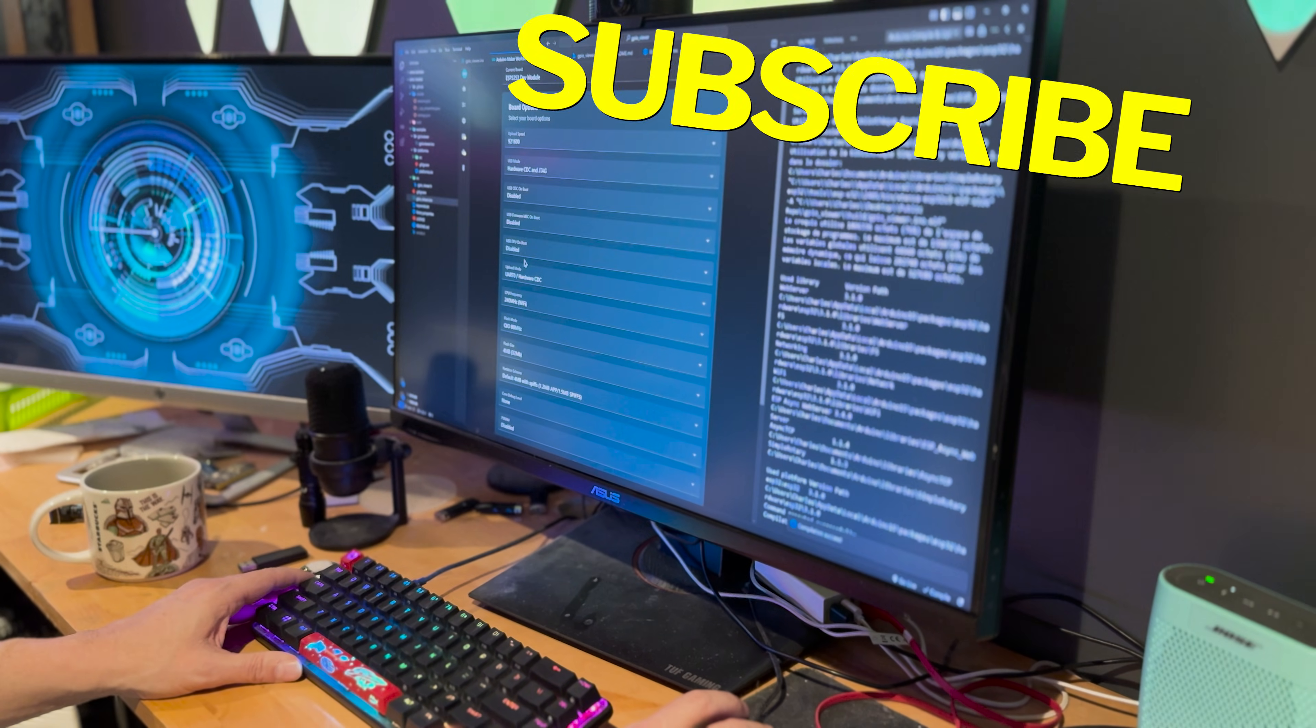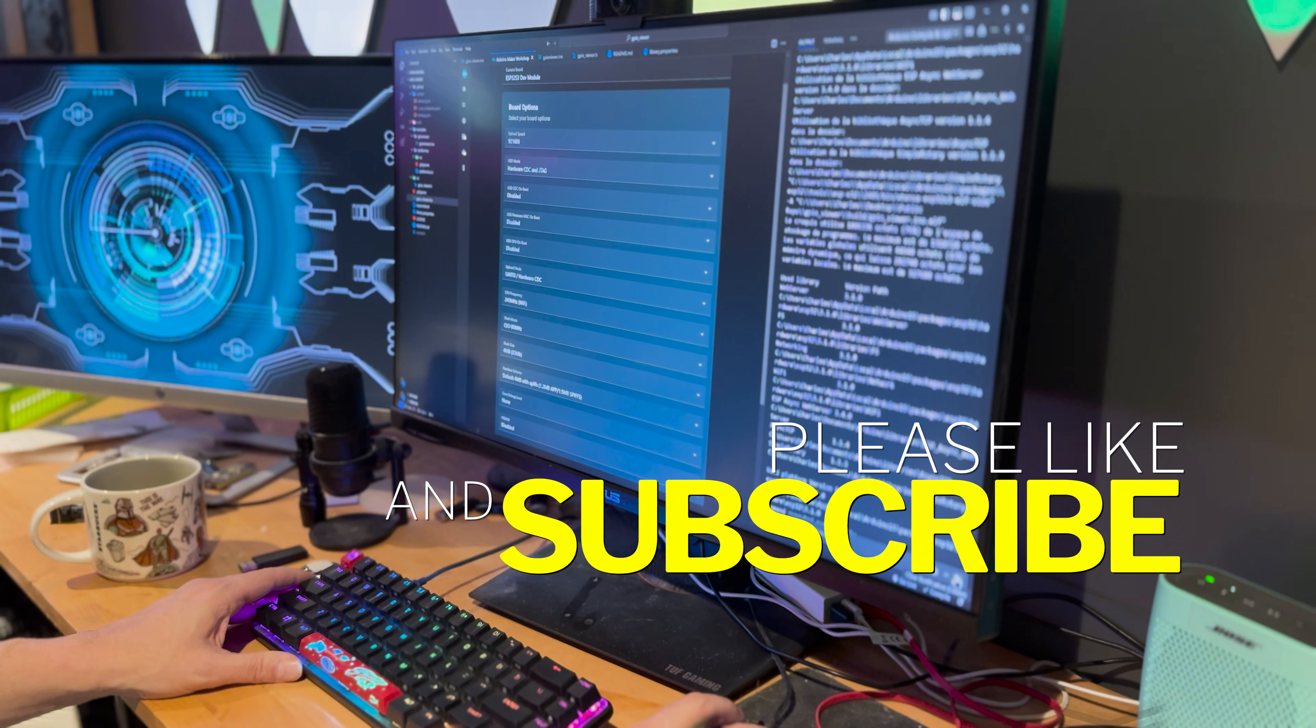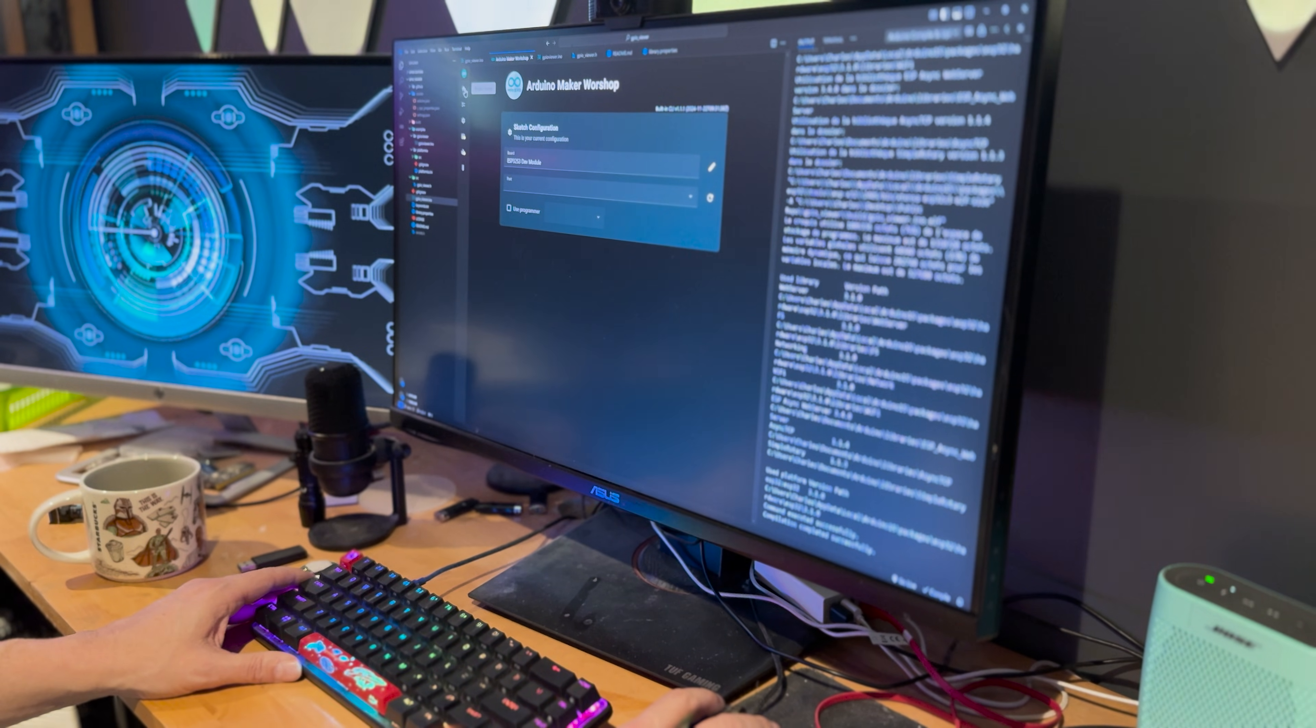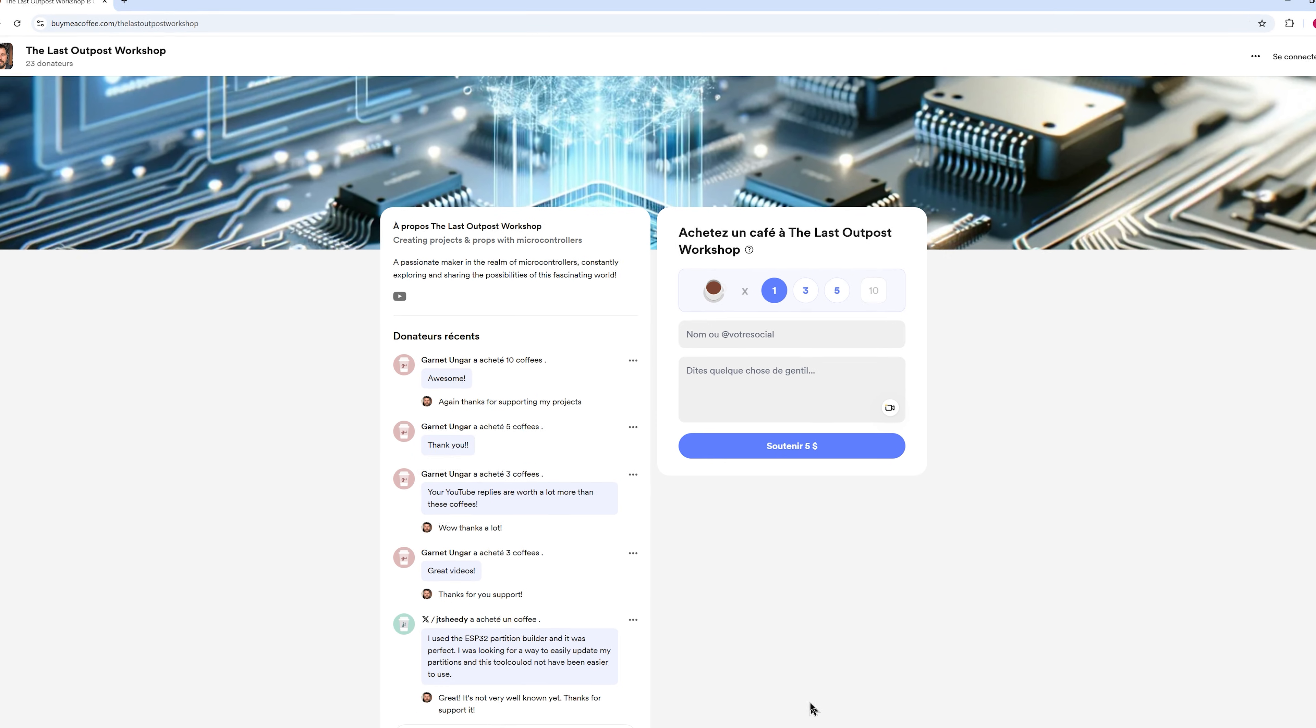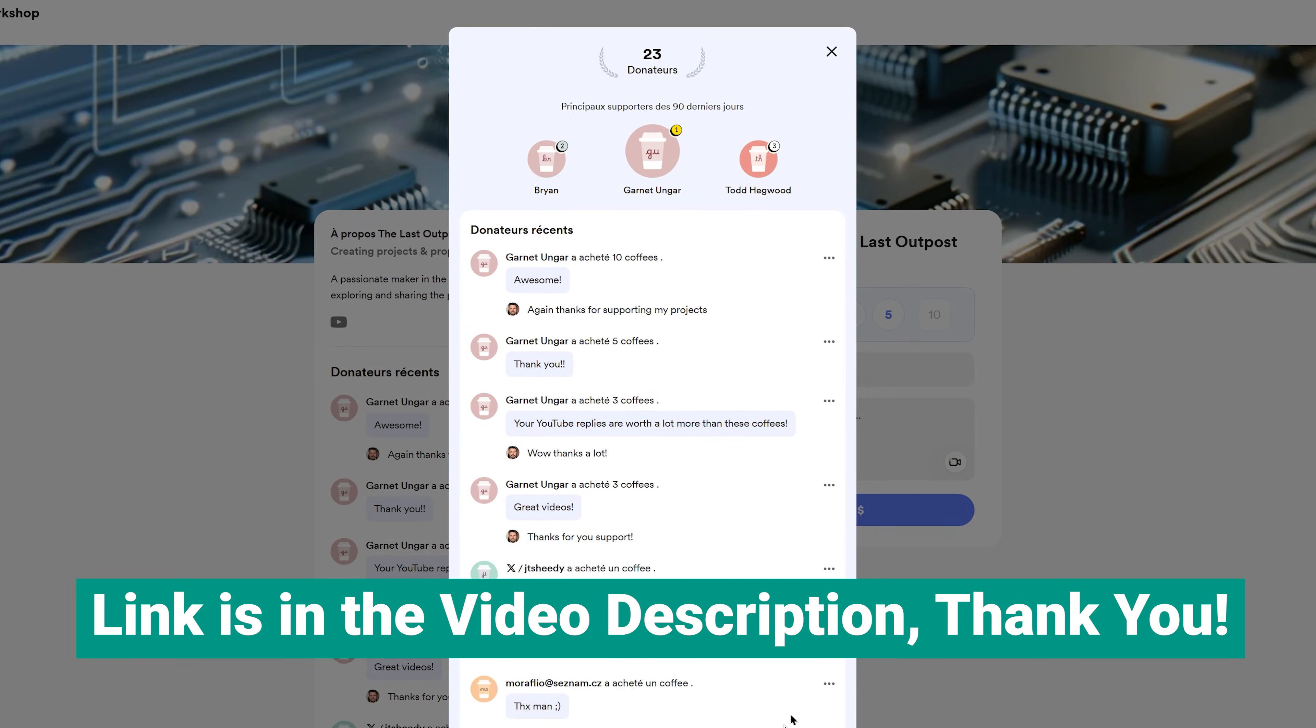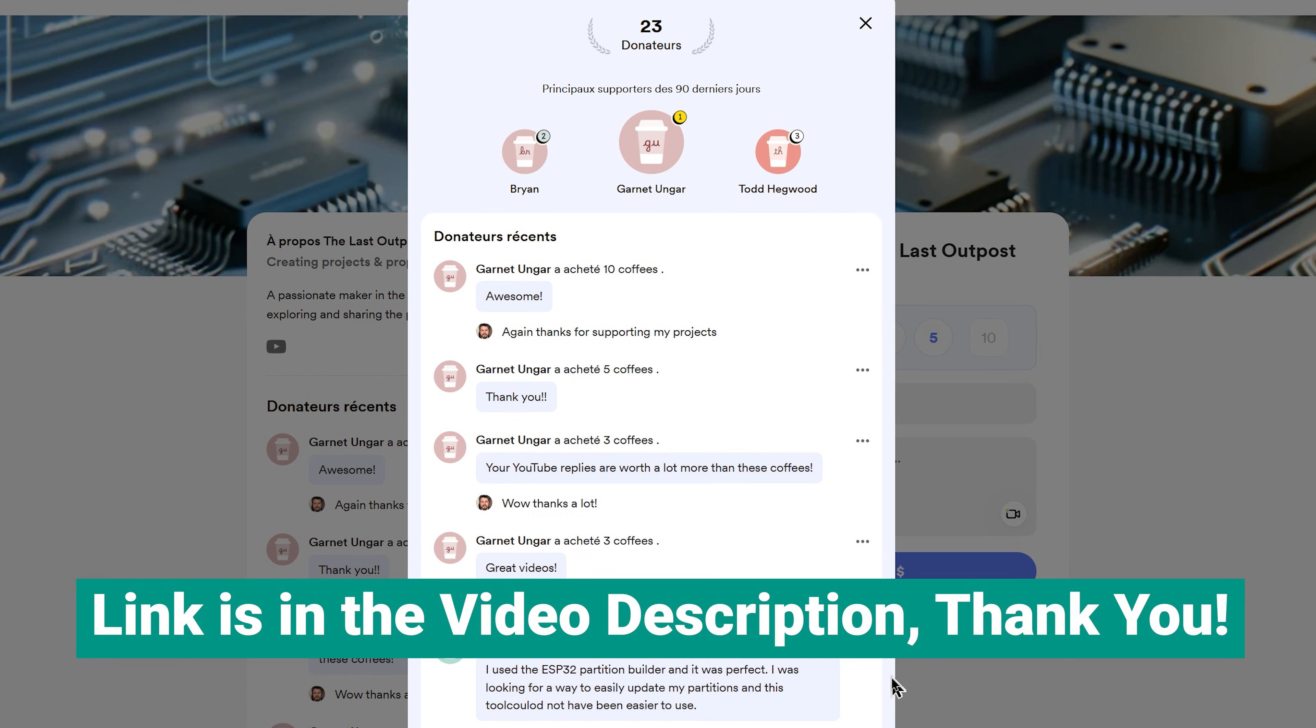If you find this video helpful so far, don't forget to give it a like. Your support means the world to me. Consider fueling this extension's development by buying me a coffee. Every contribution helps keep creativity flowing.